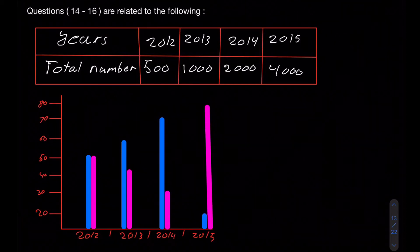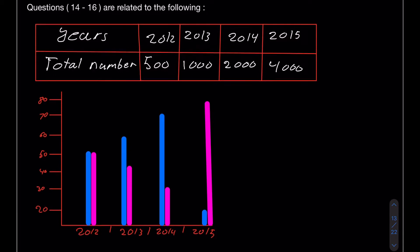Hello everyone, welcome to the second part of Model 2 GAT math. We've covered the first 13 questions in the first part, so if you didn't see that, refer back to that video. If you just want to stick around and see us solving some questions, we can go right ahead.